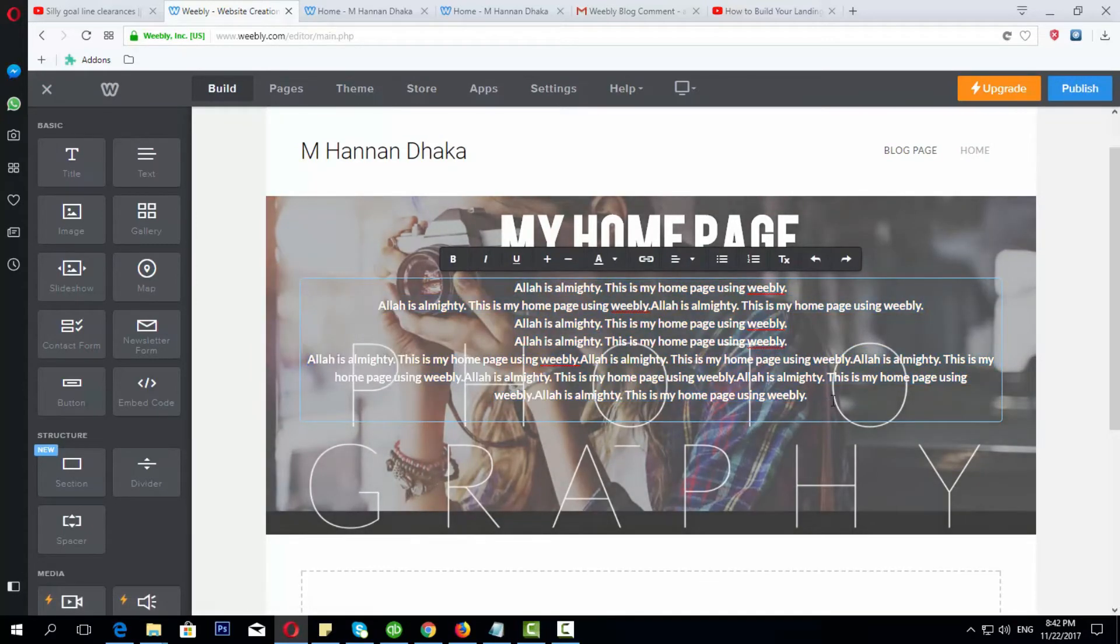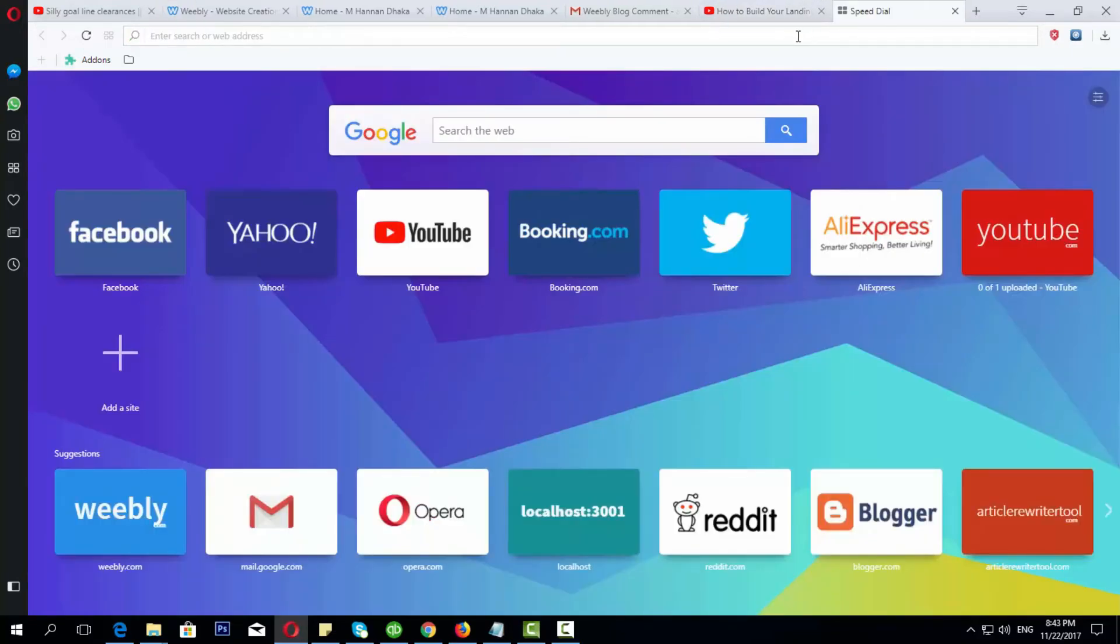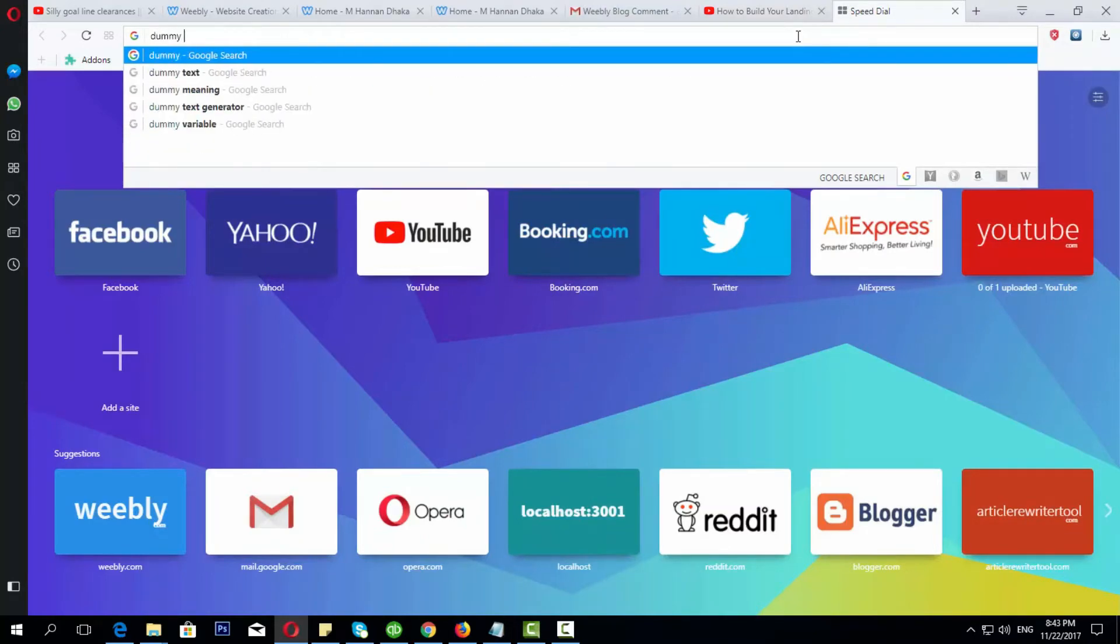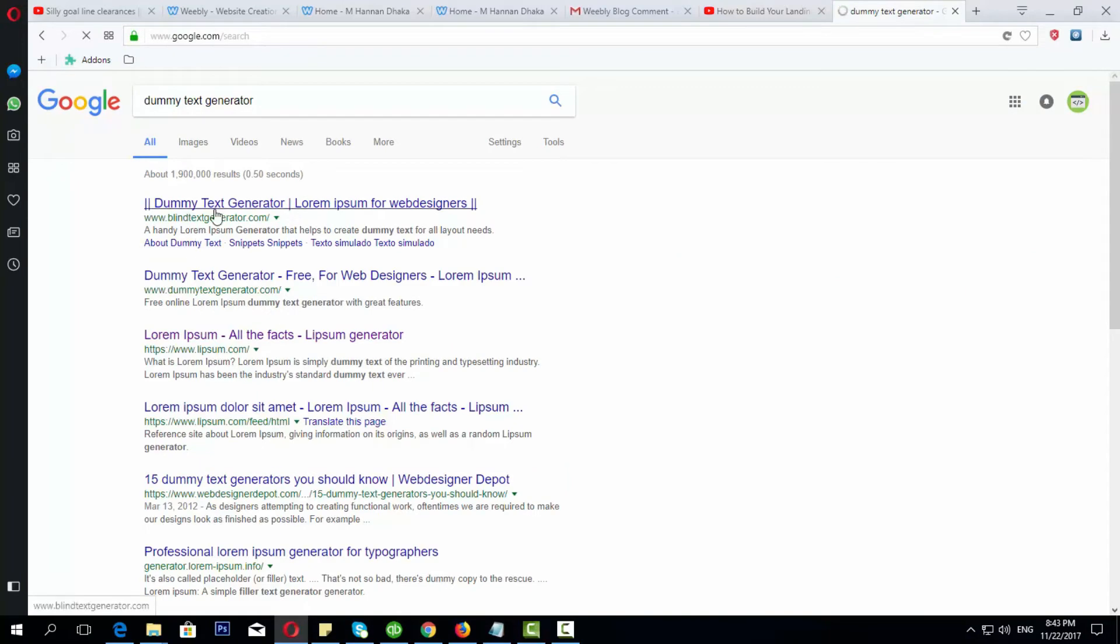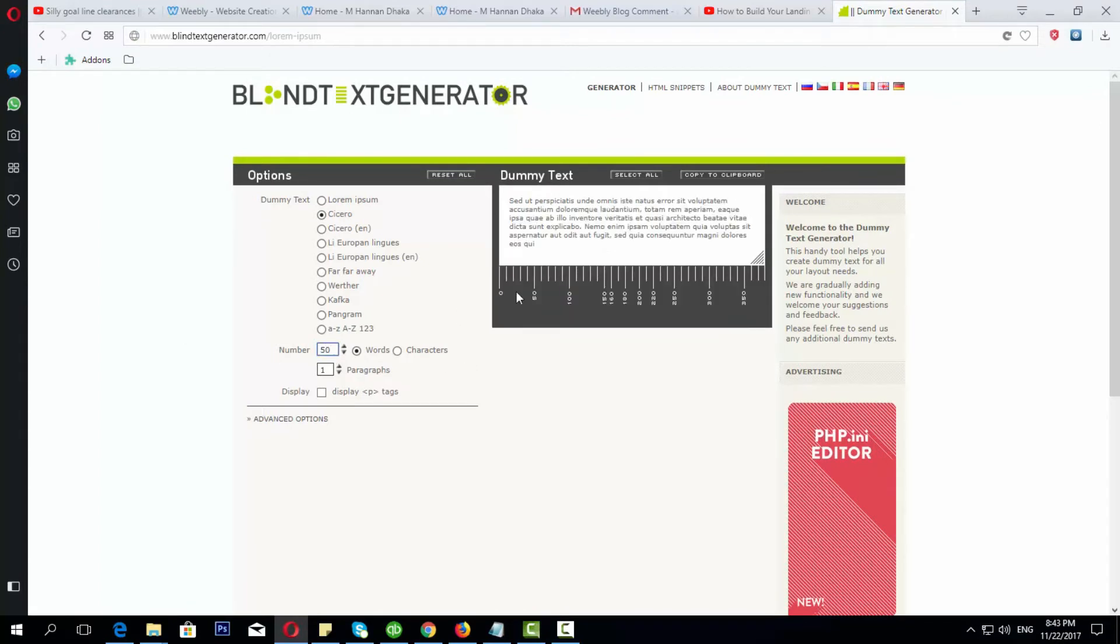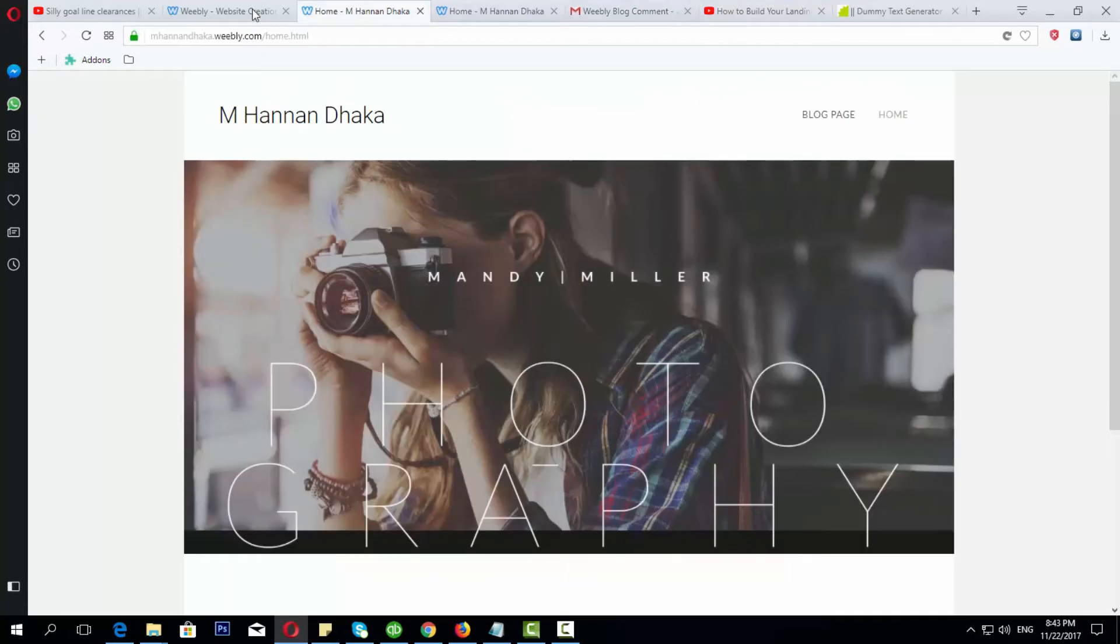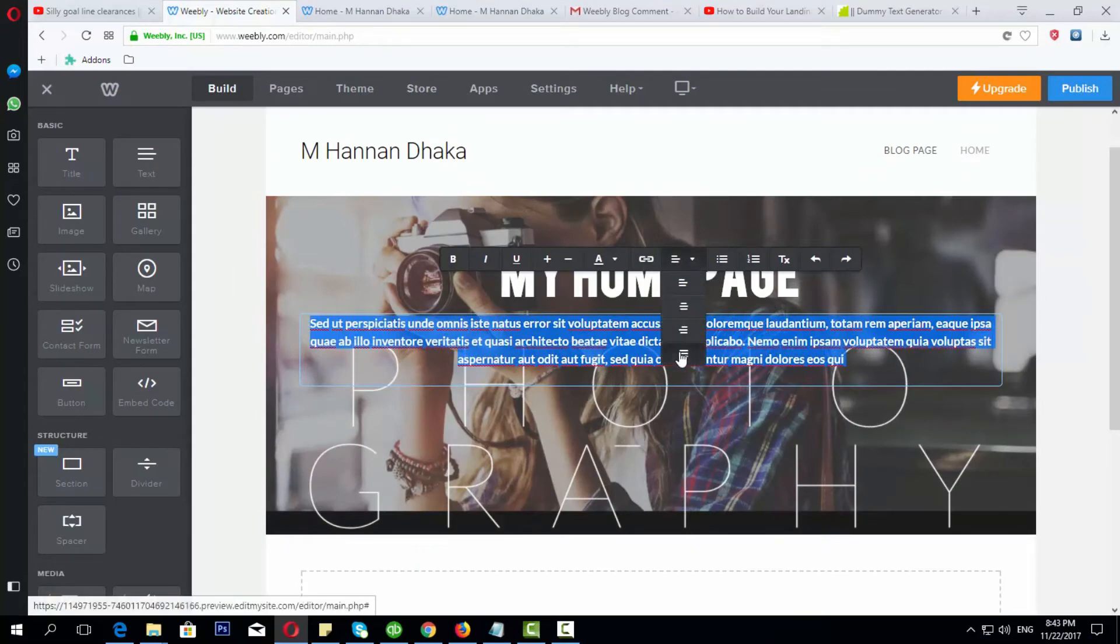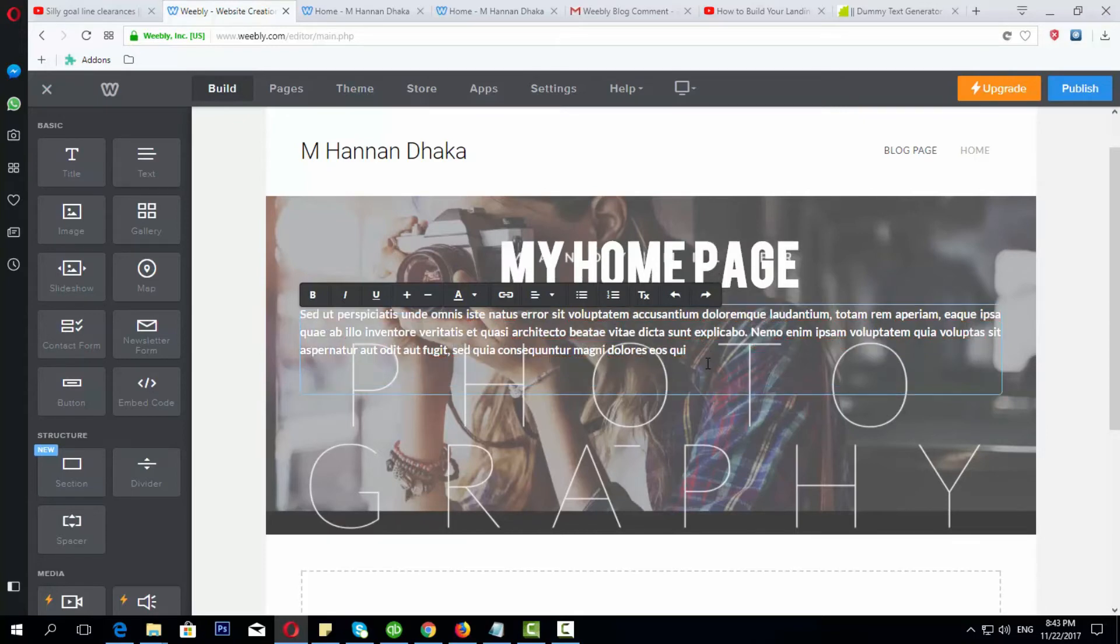After we can do this, we have our dummy text generator site. We have to copy this. We have to give you 15 words, select all and copy. We have to copy and select.